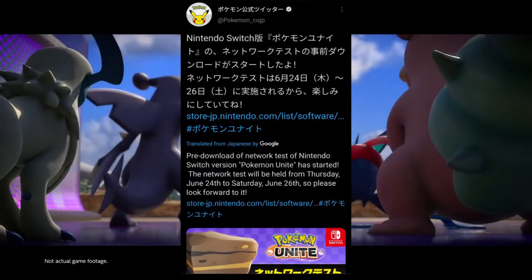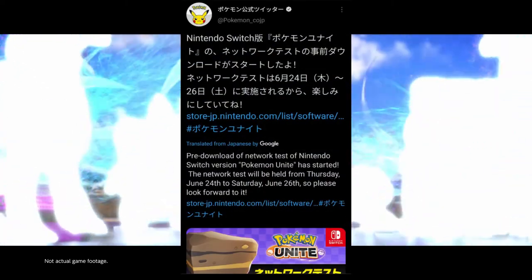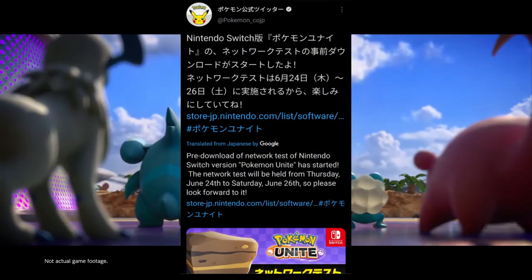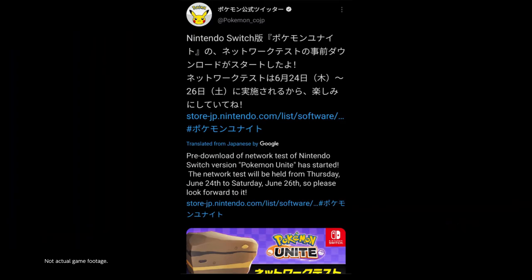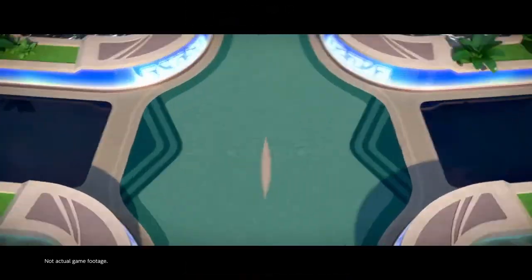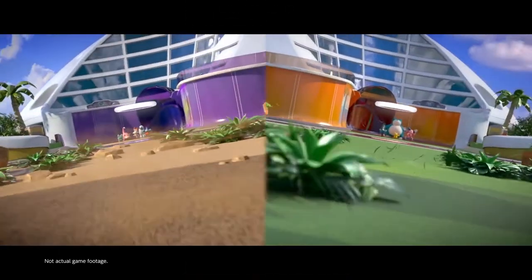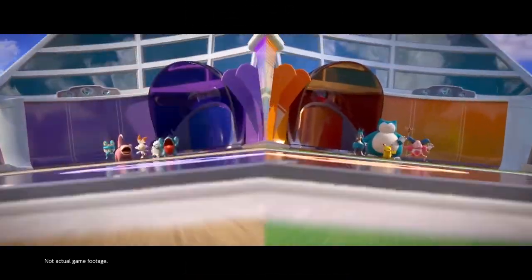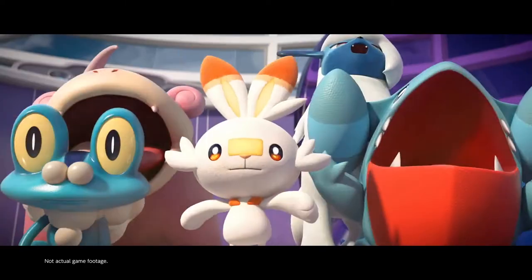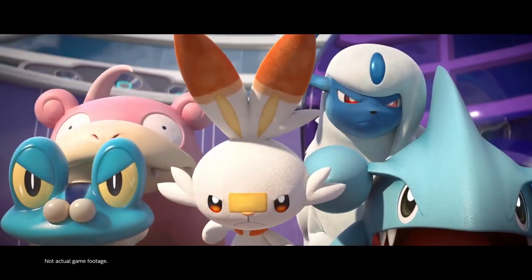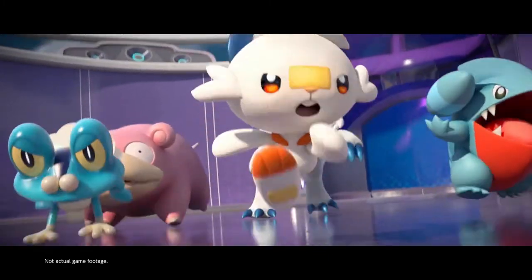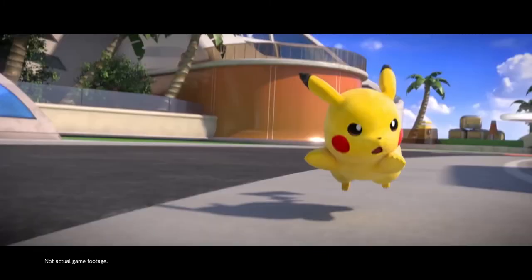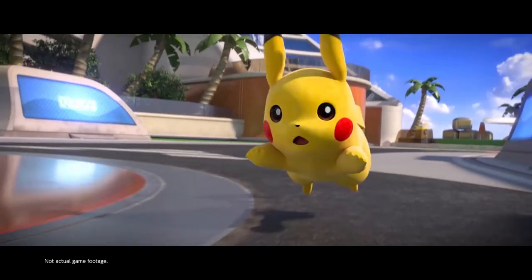Technically the servers for the beta test are going live tomorrow as of this recording, but I did want to get this out there to anyone interested in the beta test and that wants to play. In order to download the Pokemon Unite beta version game trial onto your Nintendo Switch, you need a few things.